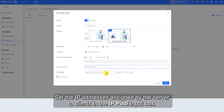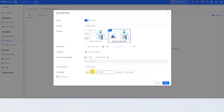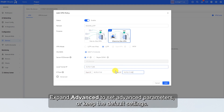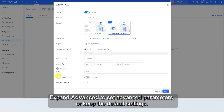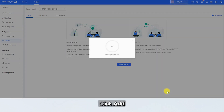Set the IP addresses assigned by the server to clients in the IP pool input box. The IP range cannot conflict with the local tunnel IP. Expand Advanced to set advanced parameters or keep the default settings. Click Add.